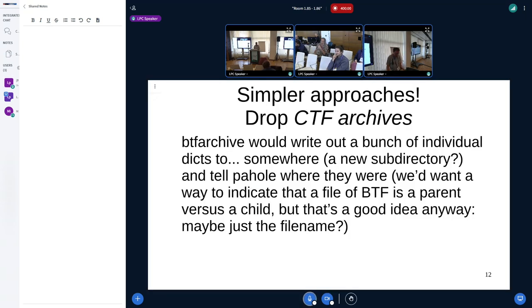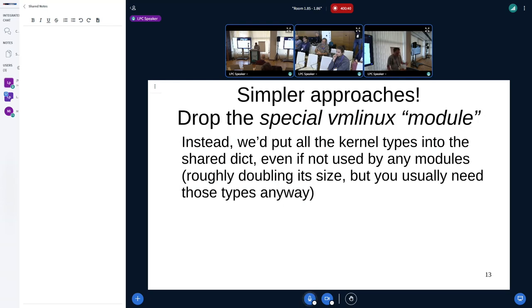We could get simpler: drop the whole mmap-able archive thing and just write out a bunch of individual dictionaries to some directory where PAhole would read them in. You'd want some way to indicate whether every file you wrote is a child — basically a kernel module — or the parent, the shared copy. We could also drop the special module named vmlinux and just stuff all the types directly into the shared dictionary. This is even more like what BTF is doing now. It roughly doubles the size of the shared repository, but you'd need those types anyway most of the time.